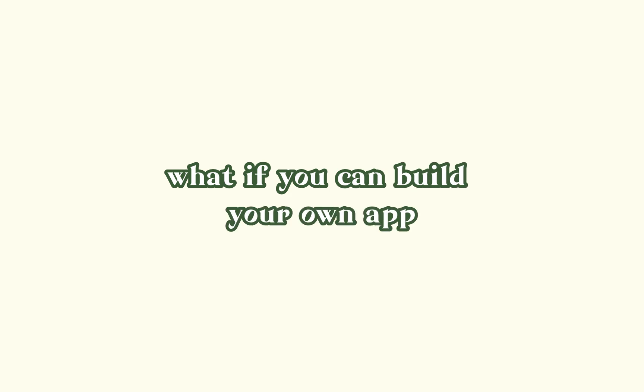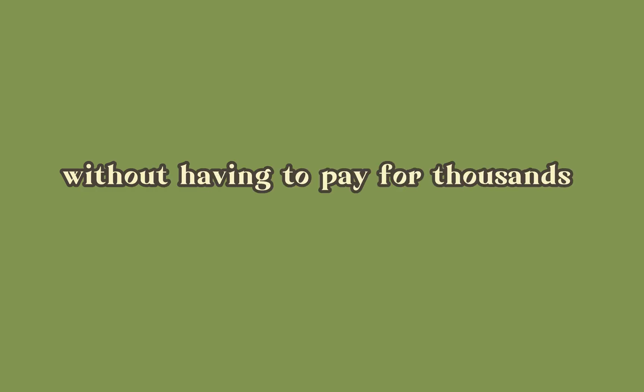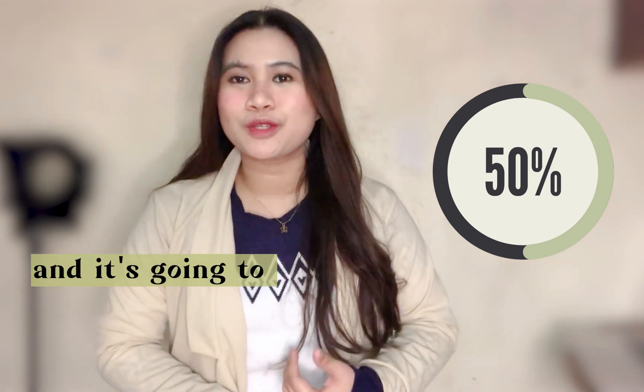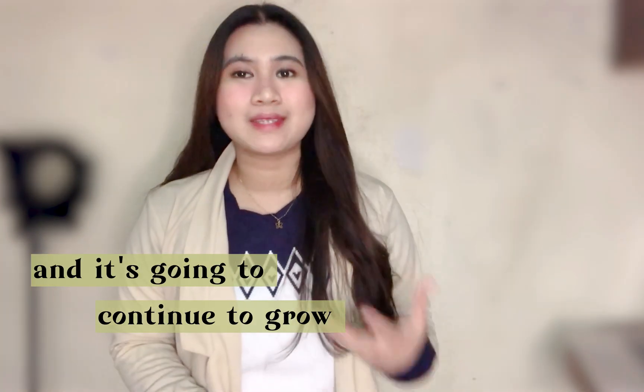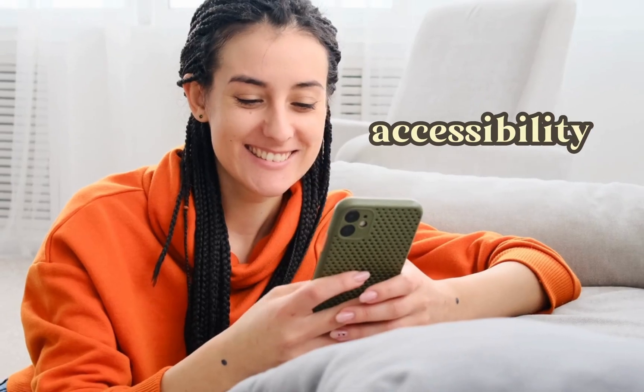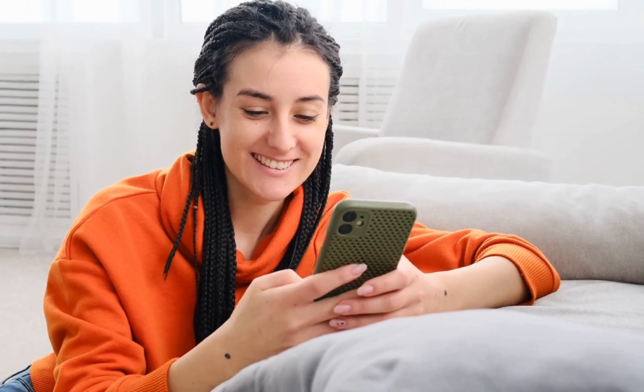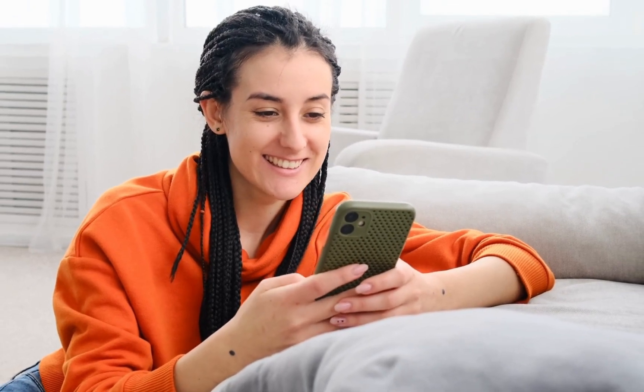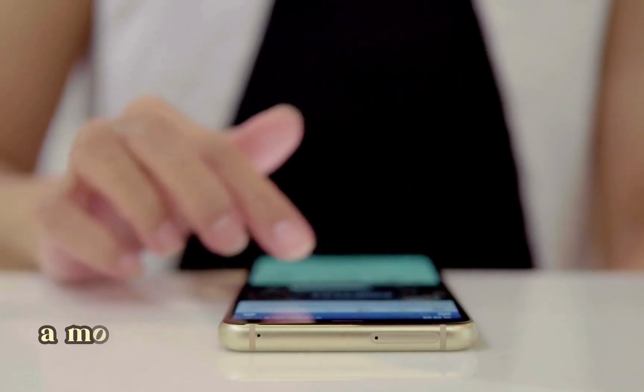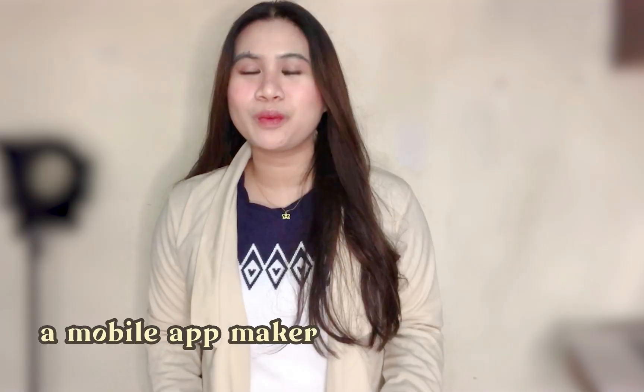What if you could build your own app without having to pay thousands or even millions and even monetize the app with ad revenue? In fact, more than 50% of users prefer to access links on their mobile phones, and it's going to continue to grow in the coming years because people want accessibility. They want to be able to use their favorite apps anywhere they go.